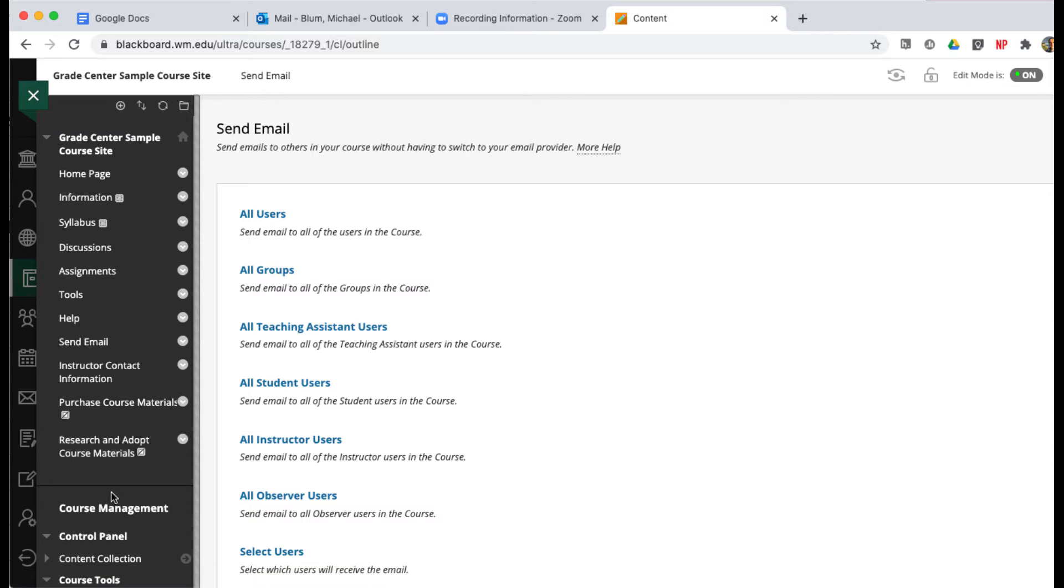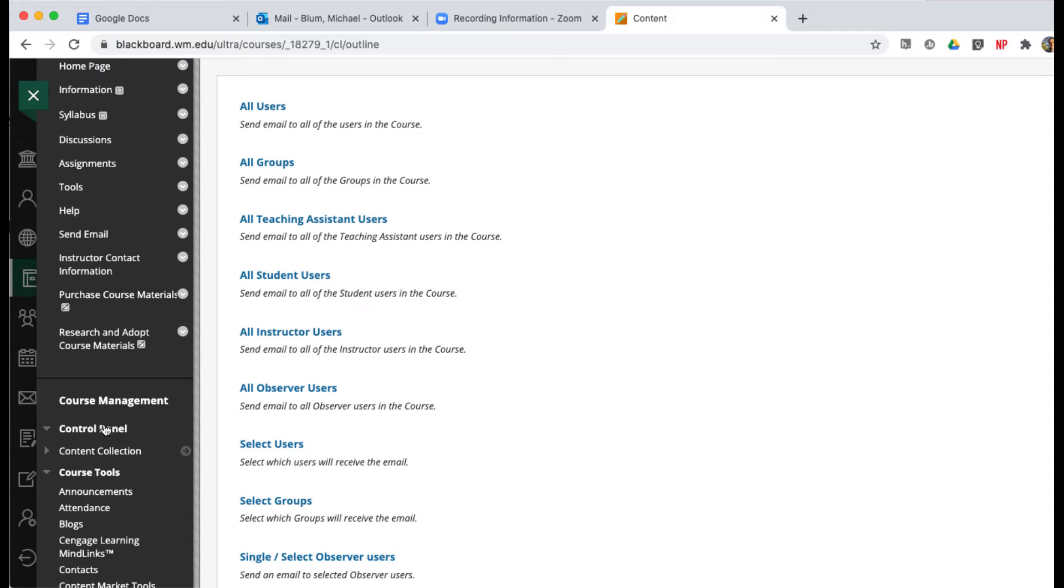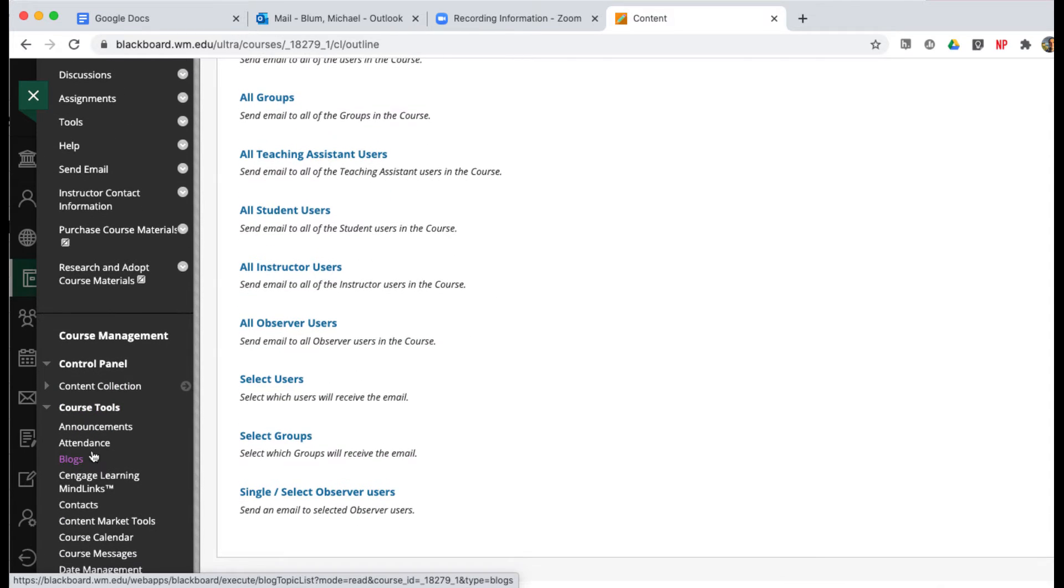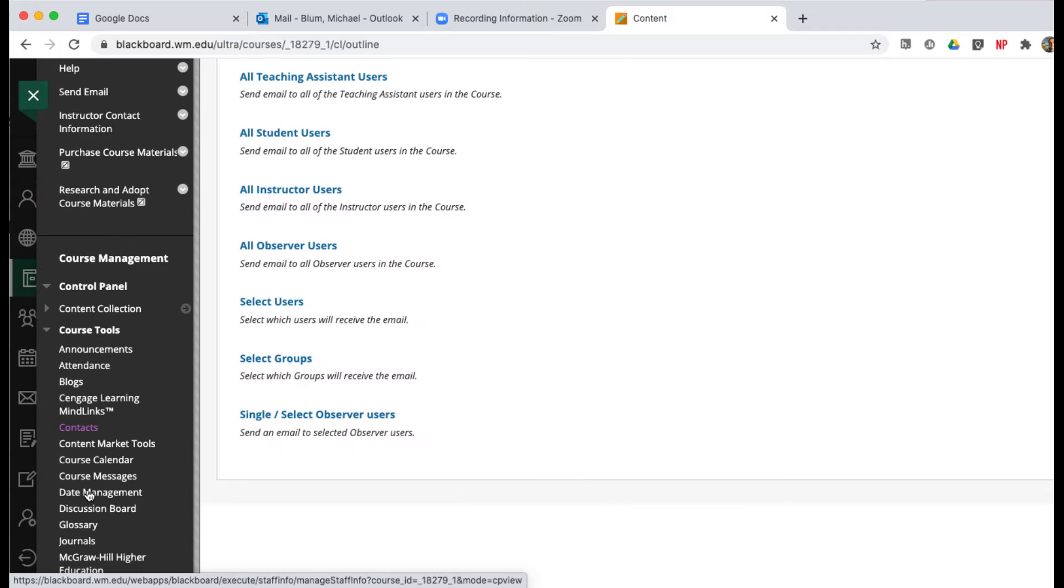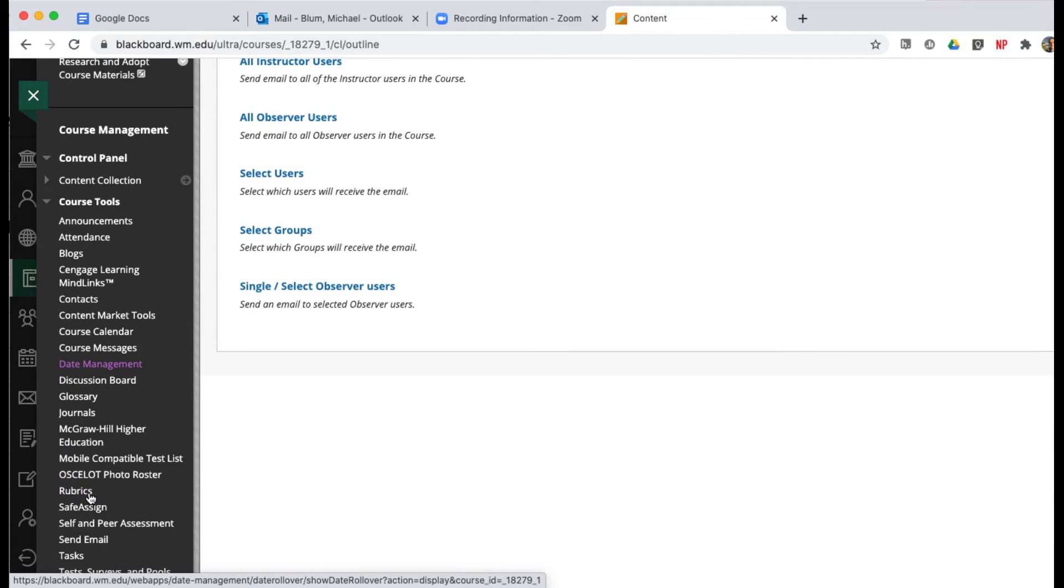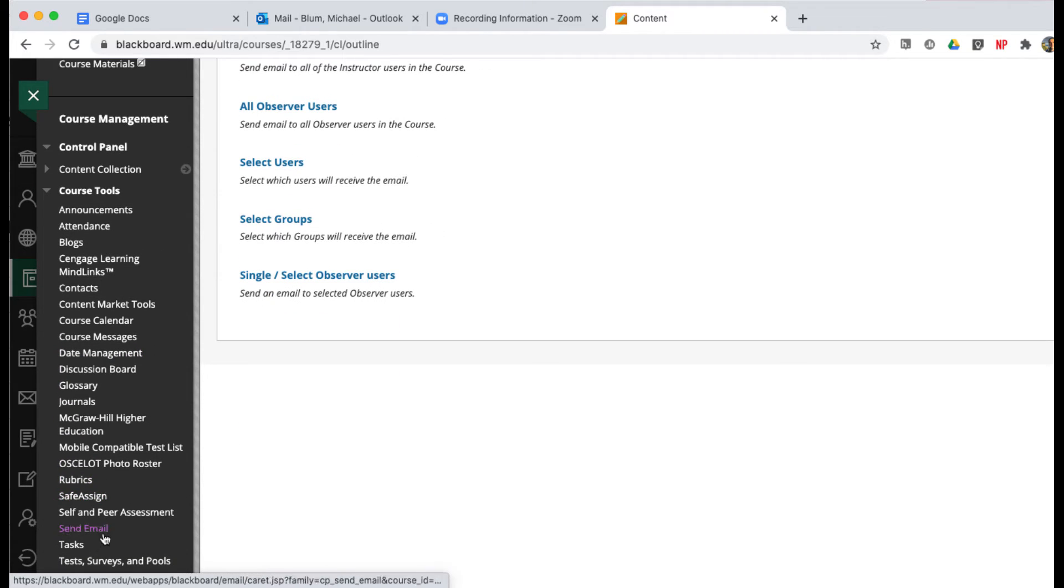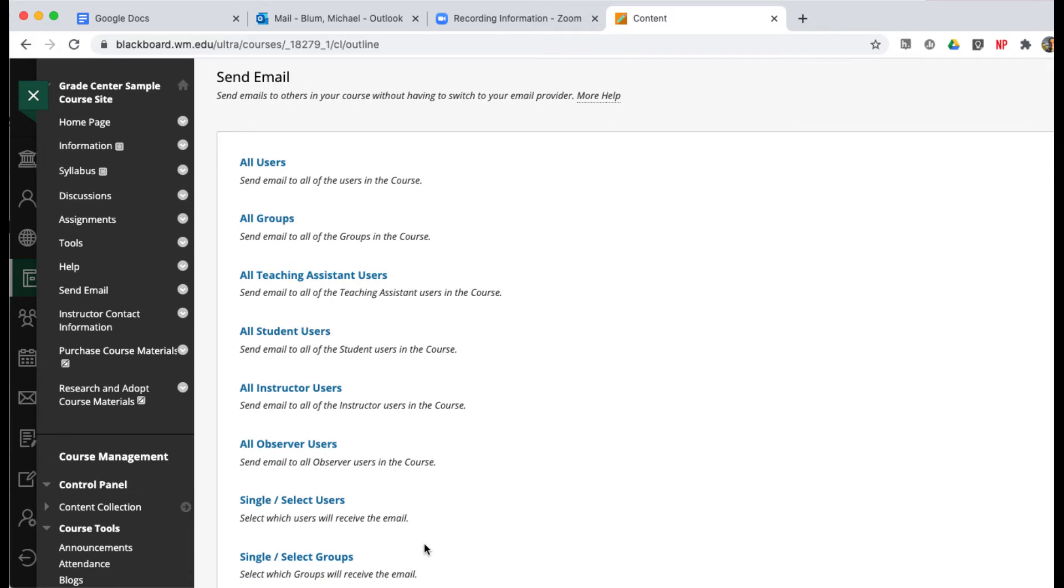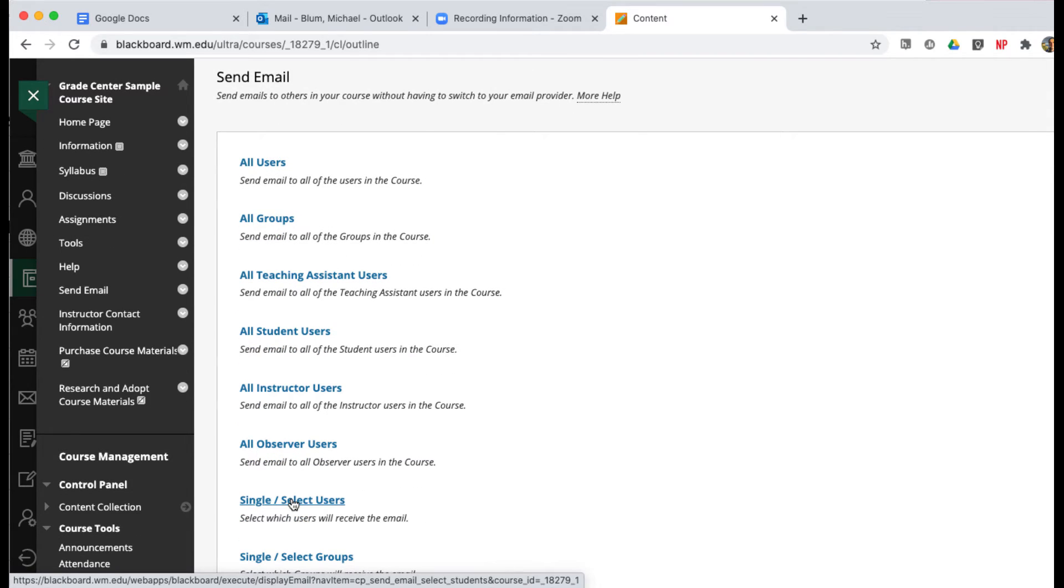The way I do it is by scrolling down into my control panel. If I go to my course tools here and click on Send Email, now I'm going to have the option to send an email to single or select users.